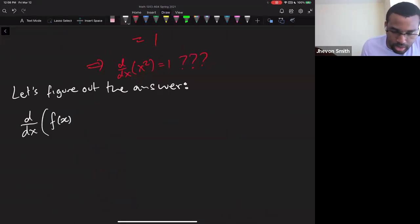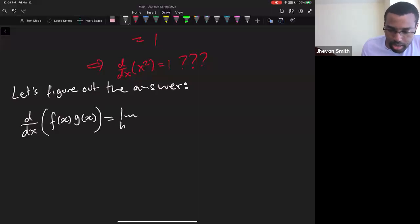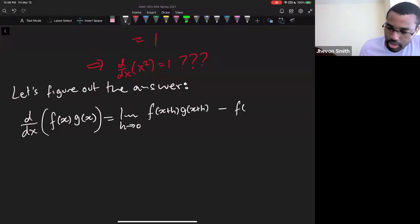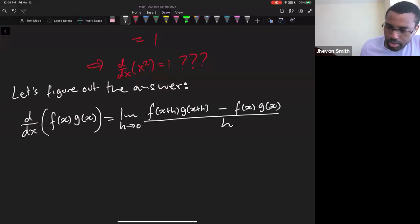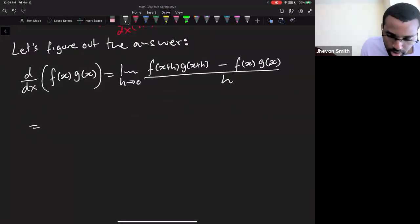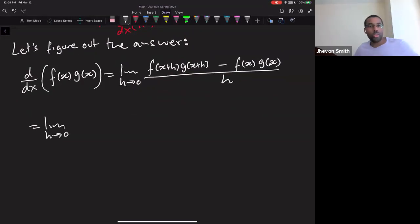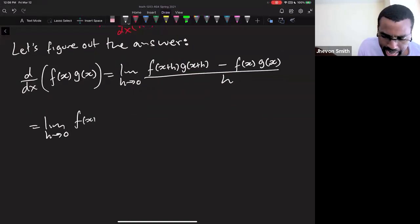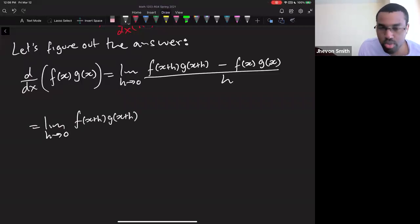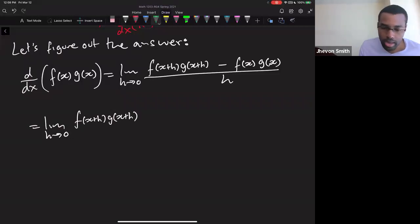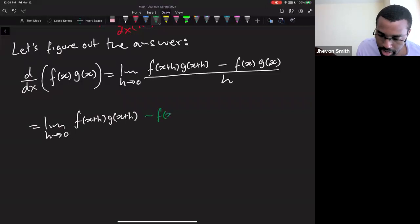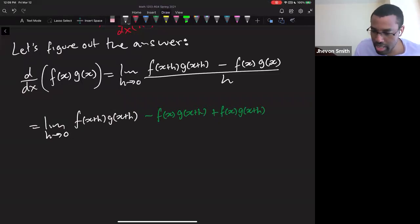Let's figure out the derivative of f(x)·g(x) using the limit definition: [f(x+h)g(x+h) − f(x)g(x)] / h. We'll use a trick — adding and subtracting f(x)·g(x+h) — which doesn't change the value since we're adding zero. This is similar to the completing-the-square technique.